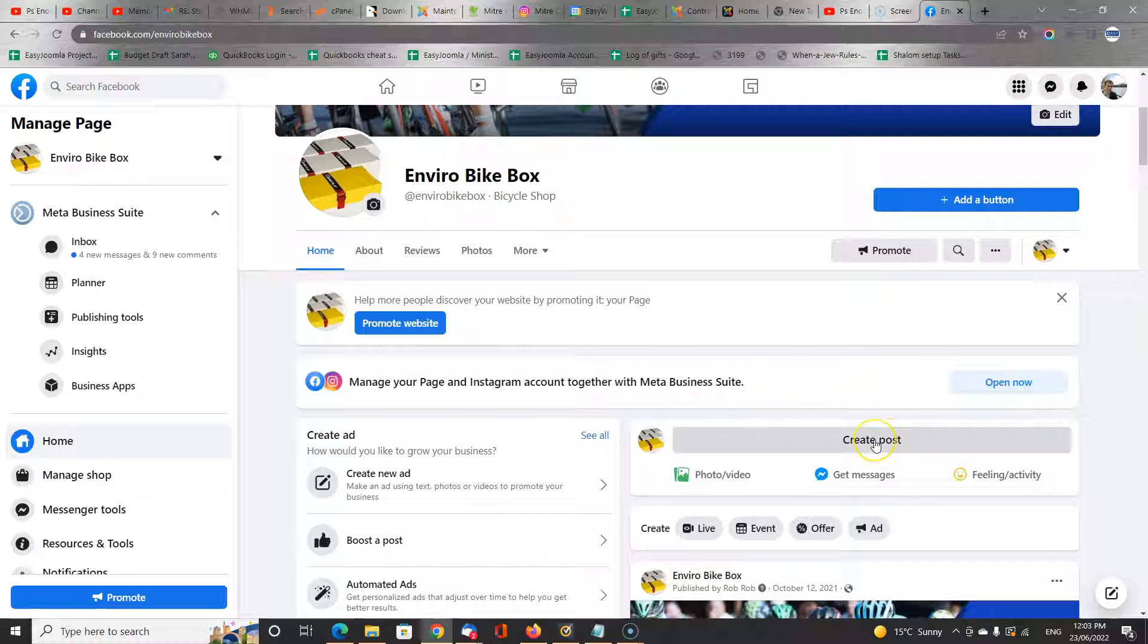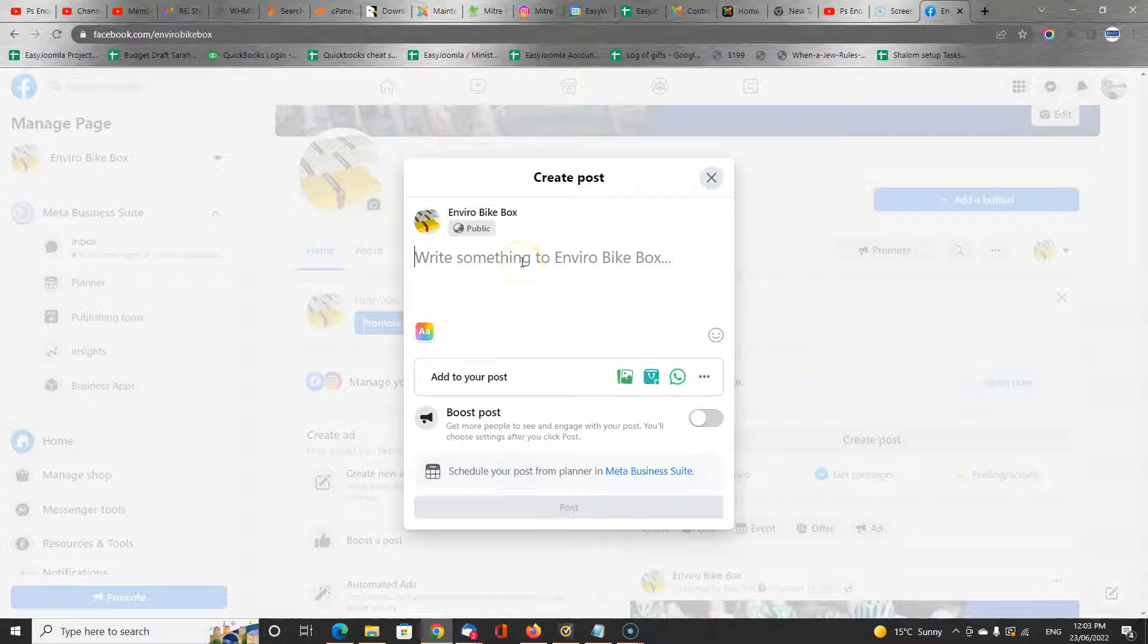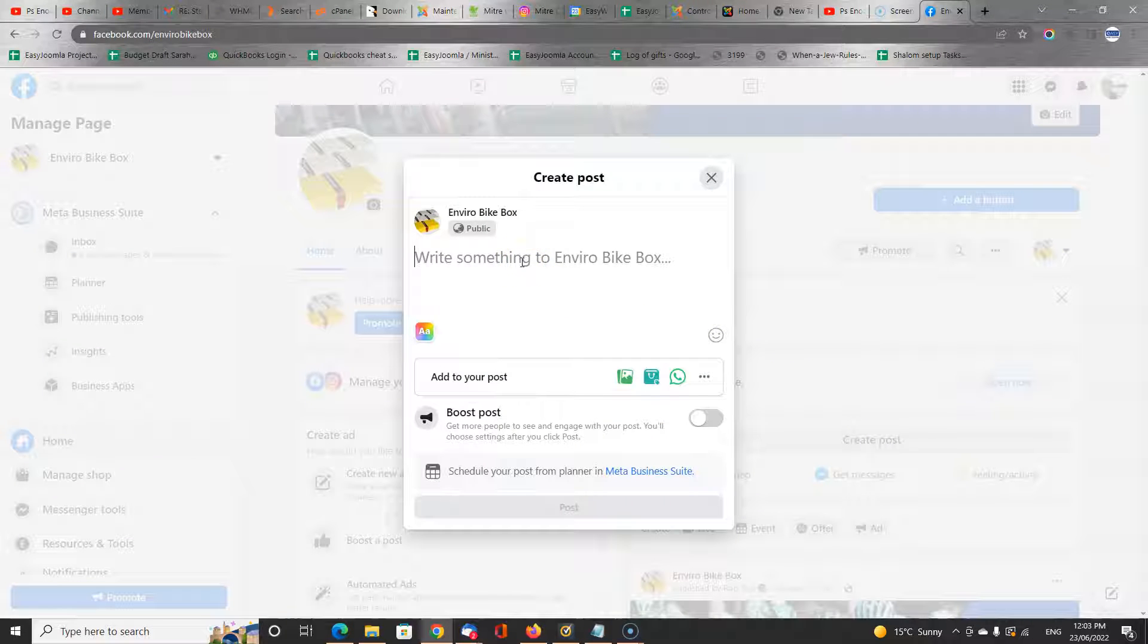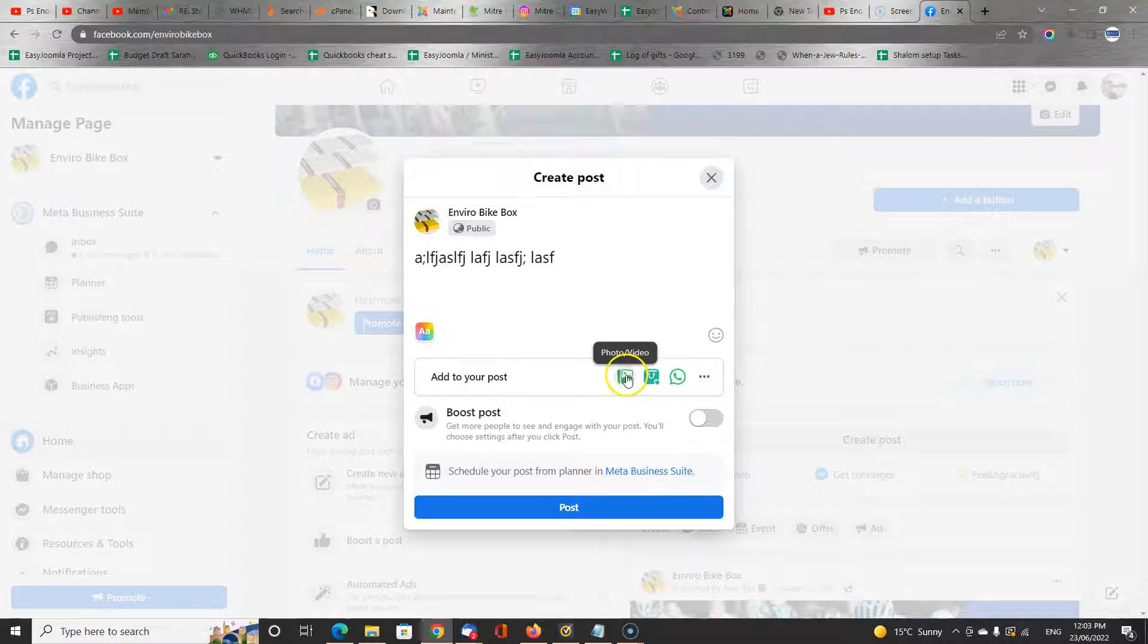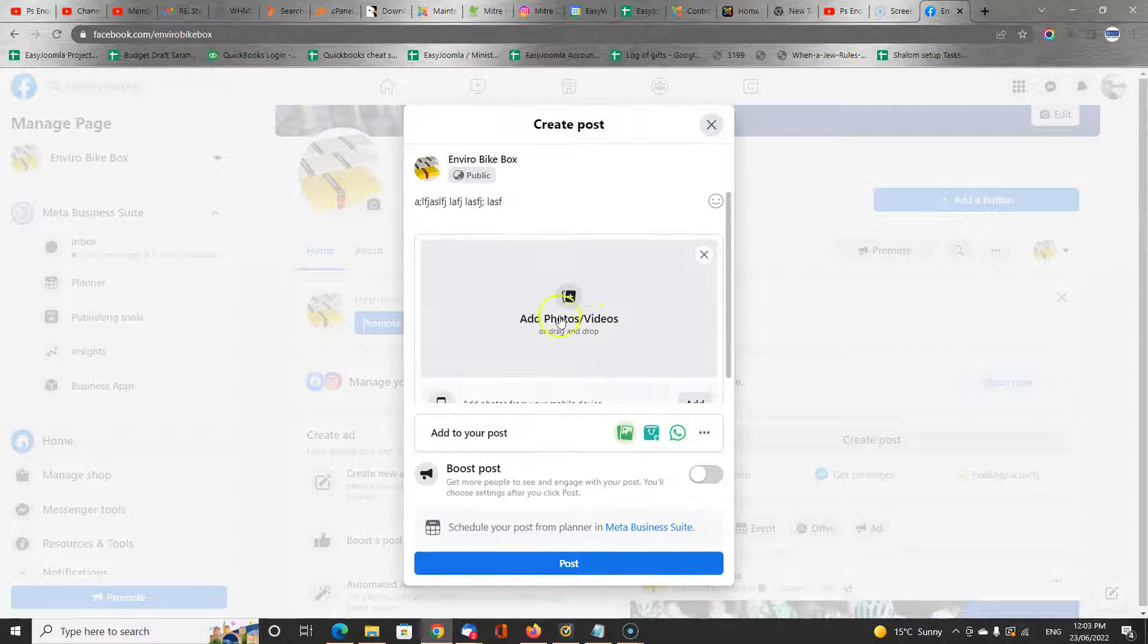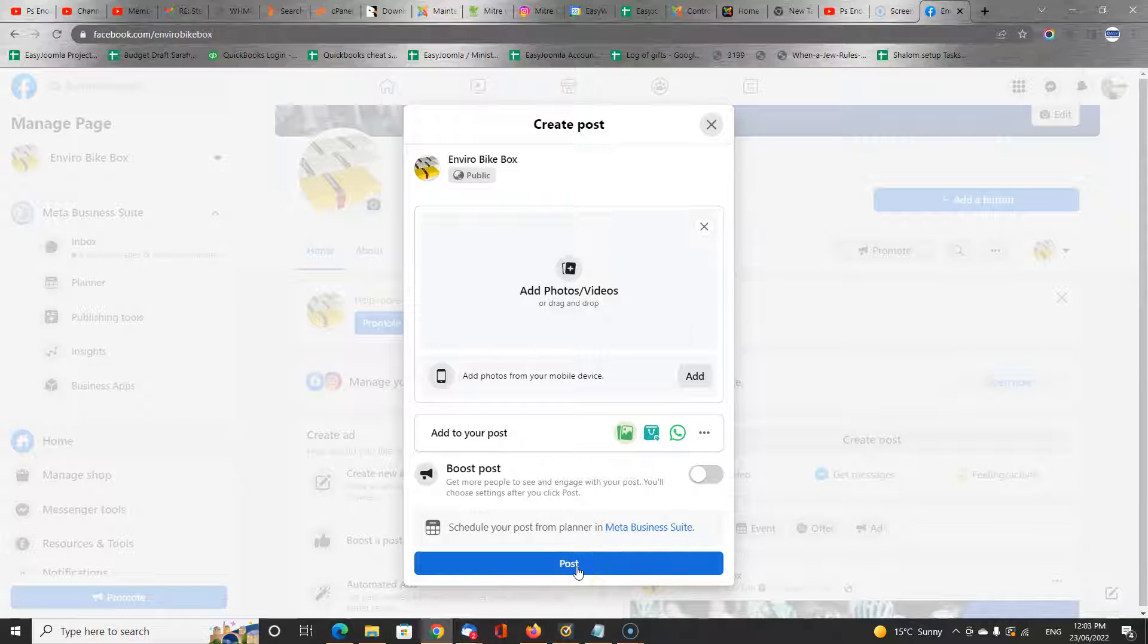So click here to create a post. And in its simplest form, you would simply type in something, you would add an image to it, and then you click post. And straight away, it goes on the Facebook page and can be seen by anyone, especially those who are liking your page.